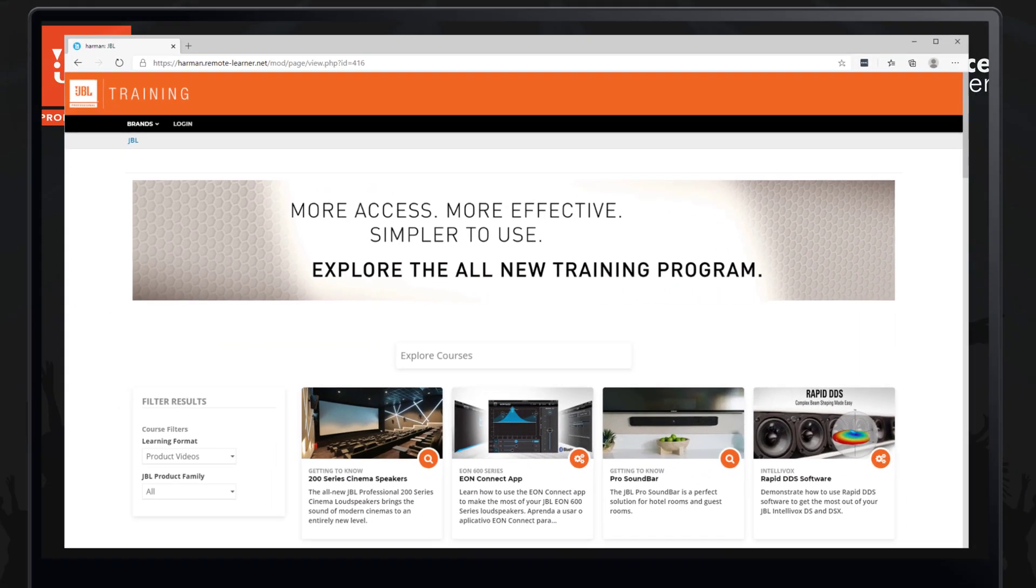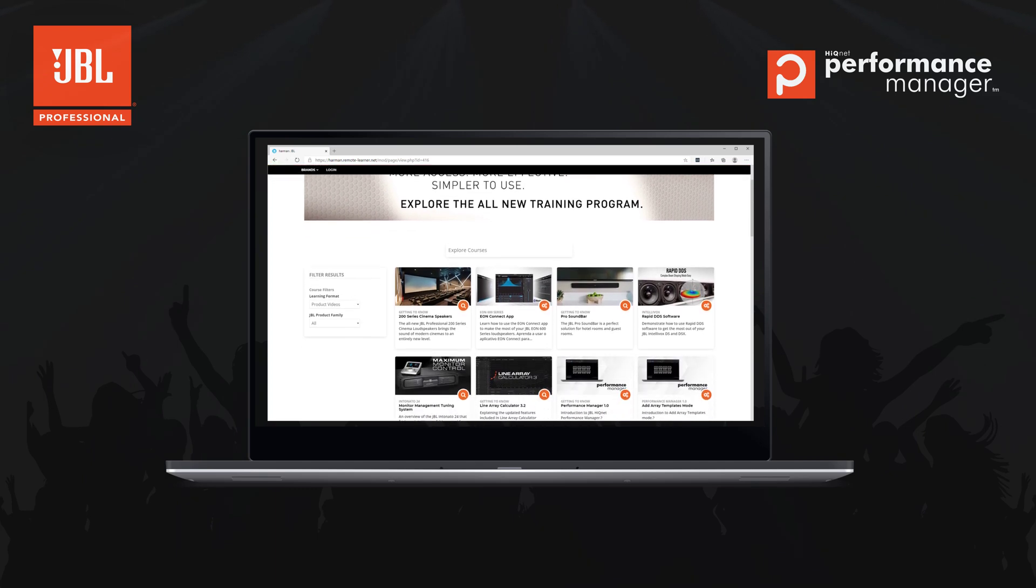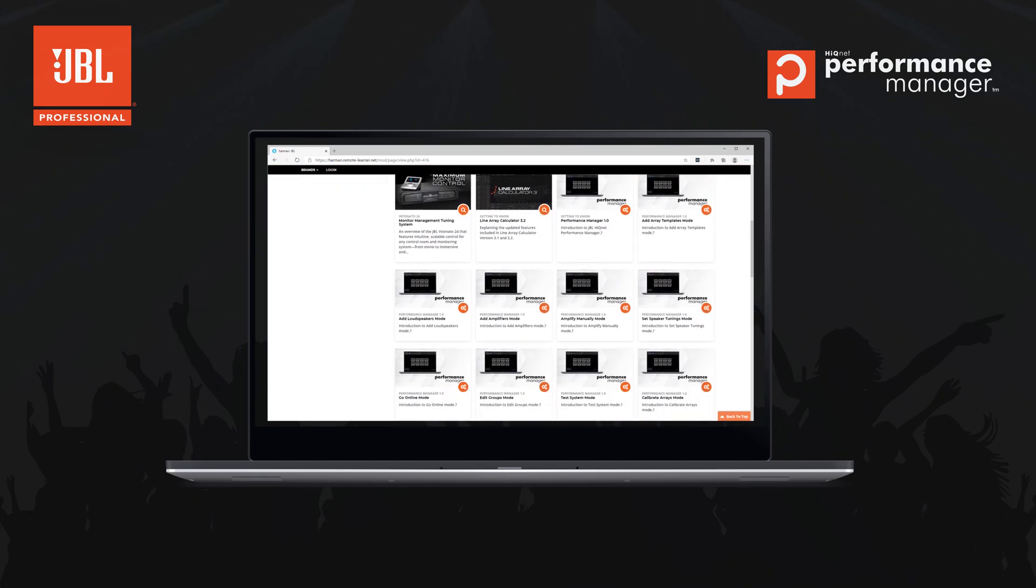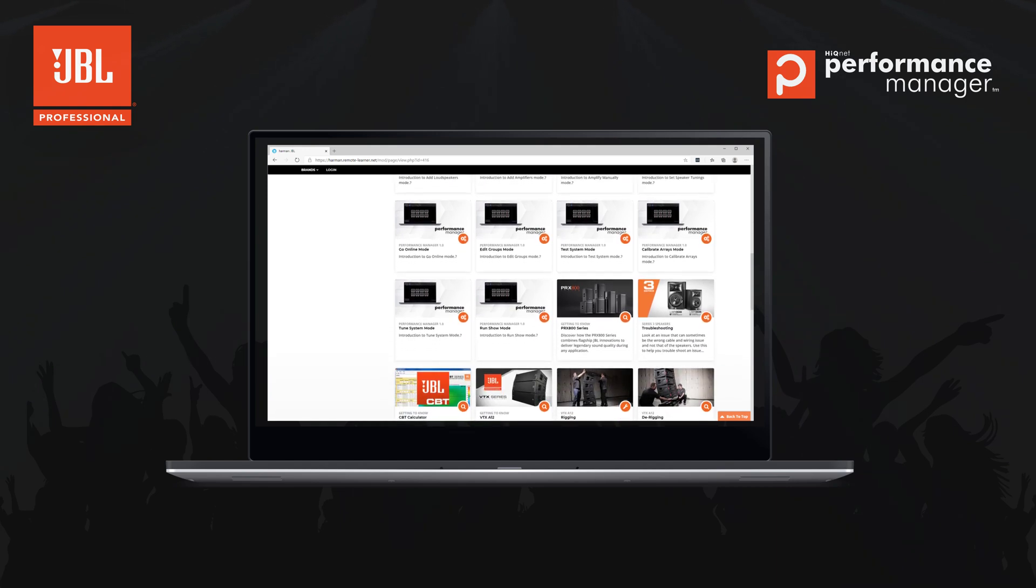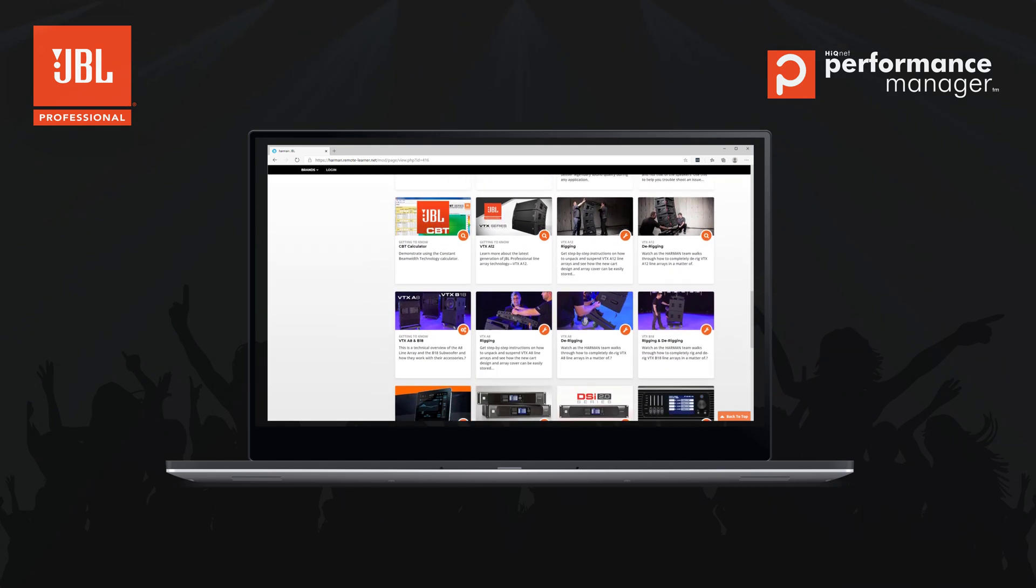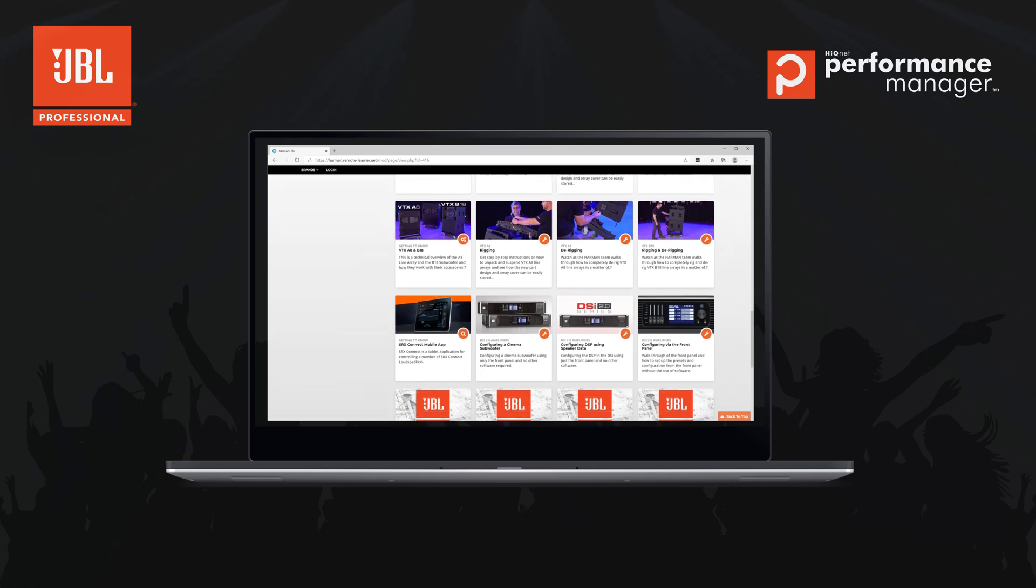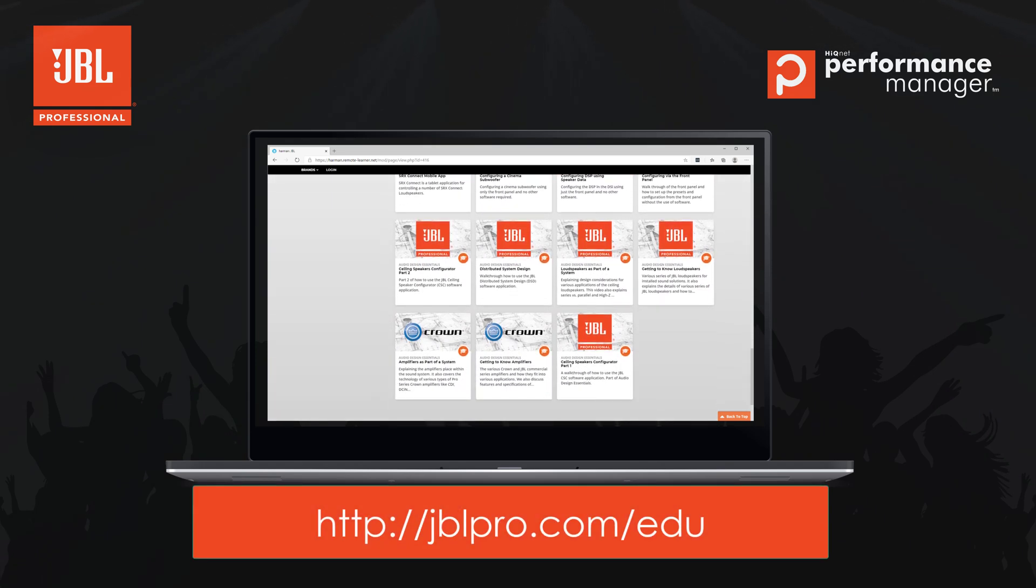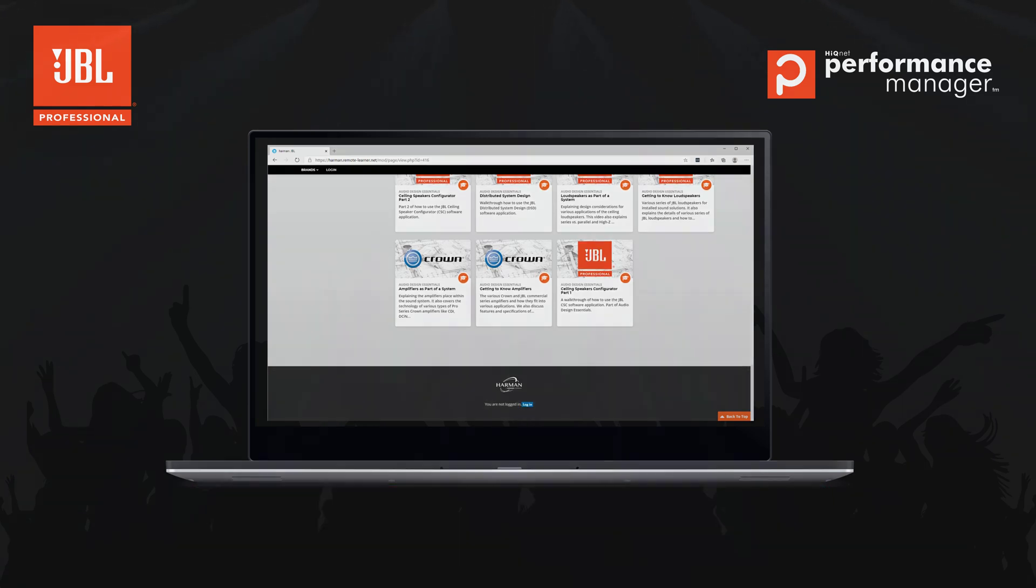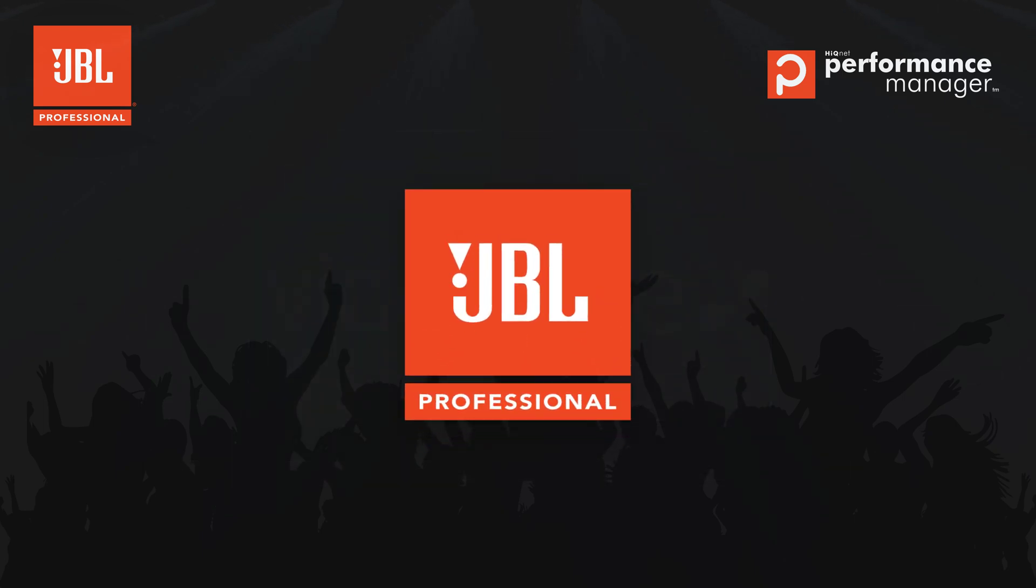As we continue to improve and refine our software solutions, we encourage you to pass along any additional questions or feature requests. If you would like to find more education resources, please be sure to click Subscribe on our YouTube channel and check out jblpro.com.edu for links to additional resources, training calendars, and more videos. Thanks for watching.